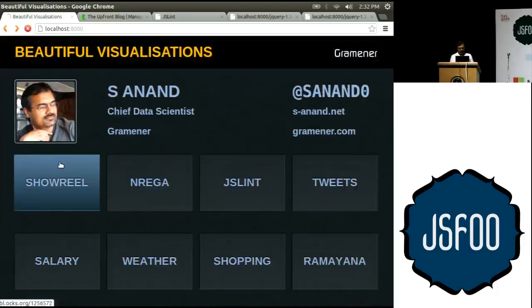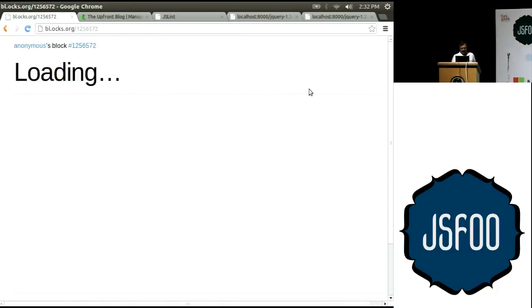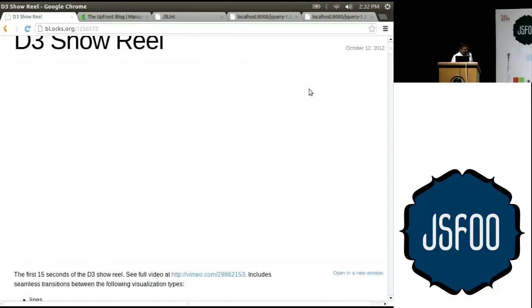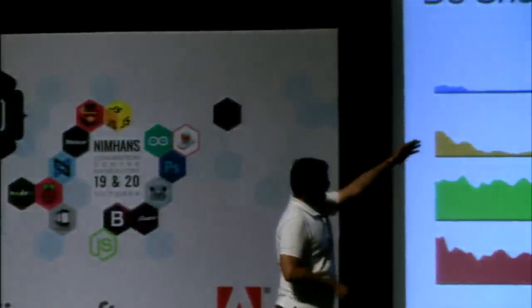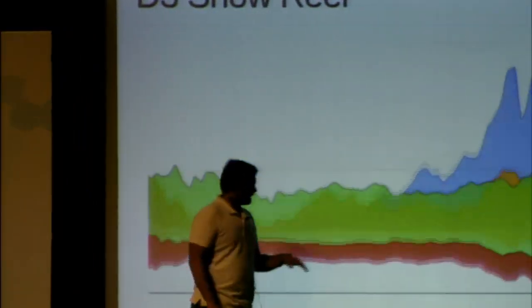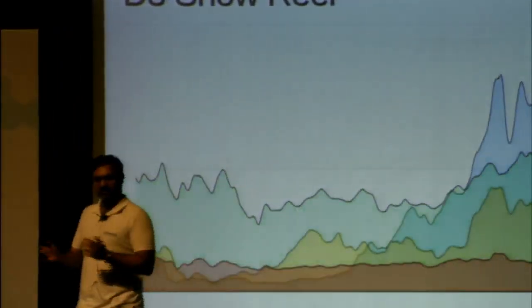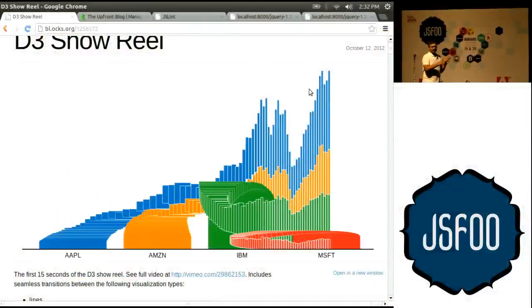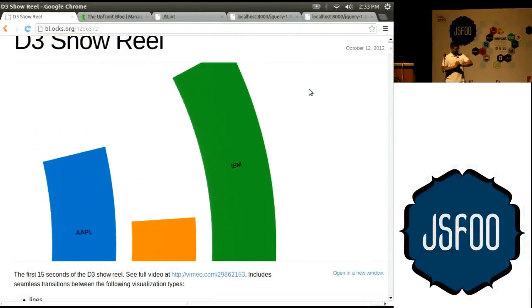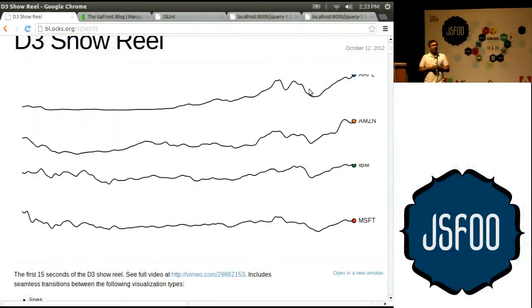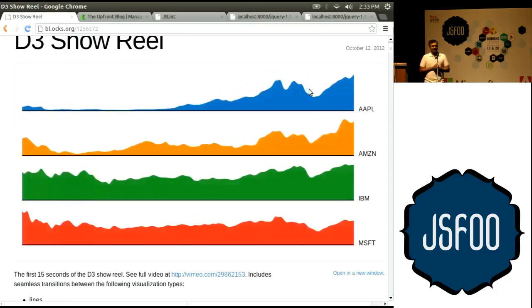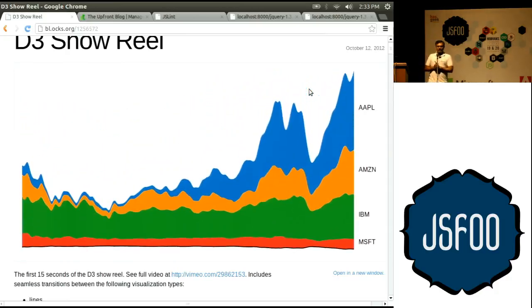I'm going to run you past a demo prepared by Mike Bostock that gives you an idea of the kind of animated transitions D3 can make. This takes four company stocks — Apple, Amazon, IBM, and Microsoft — and shows the same data in various forms, giving you a sense of what kinds of charts are possible and how these can be transformed between each other. That's what D3 can do. In the next 15 to 20 minutes, I'm hoping to explain how you can use D3 to create some visualizations.